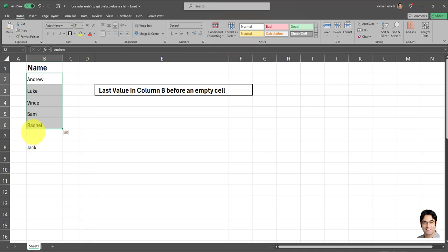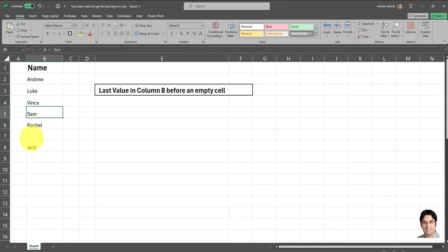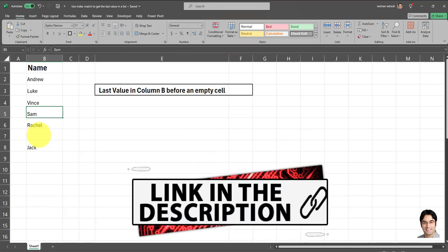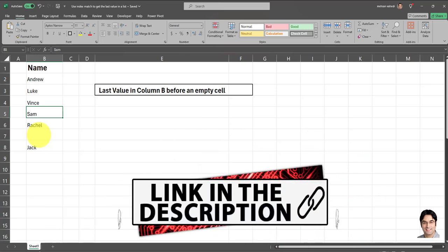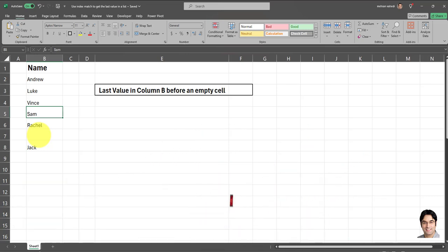So I want the last value before an empty cell, if there is an empty cell within the column. Now, if you want to find the last value within a column, regardless of whether or not there are blank cells within that column, I've also made another video for that. And the link for that video is in the description box. So make sure you check that out as well.